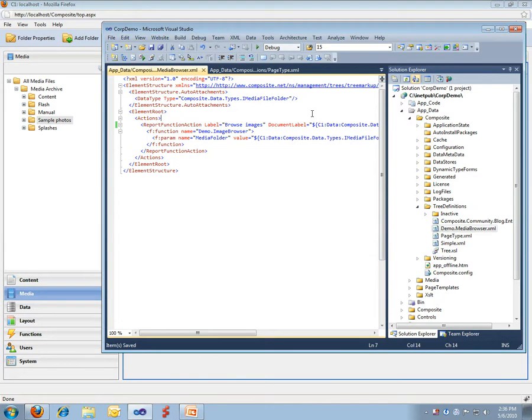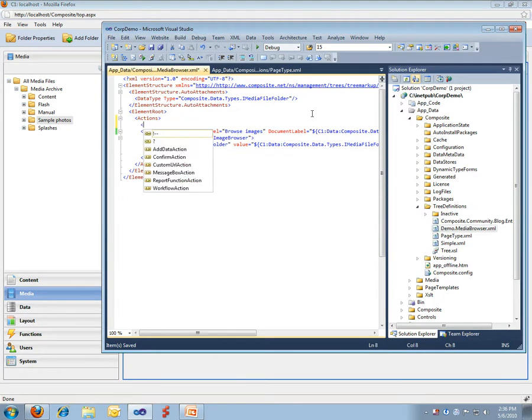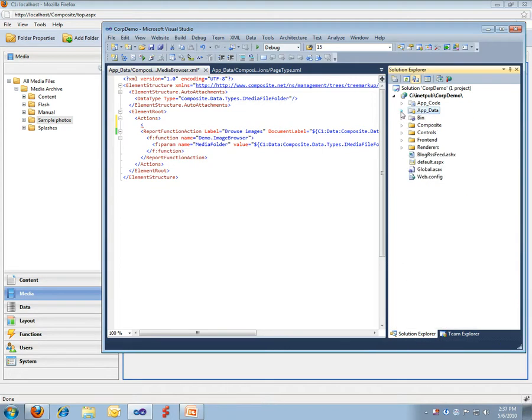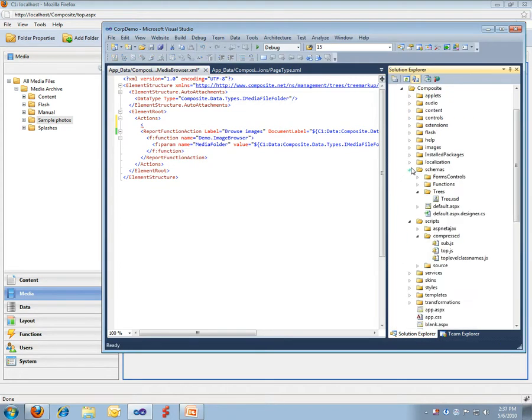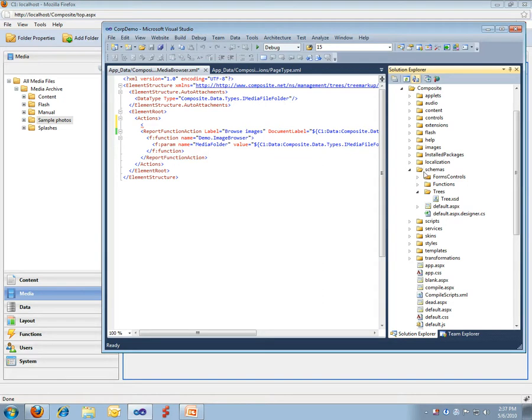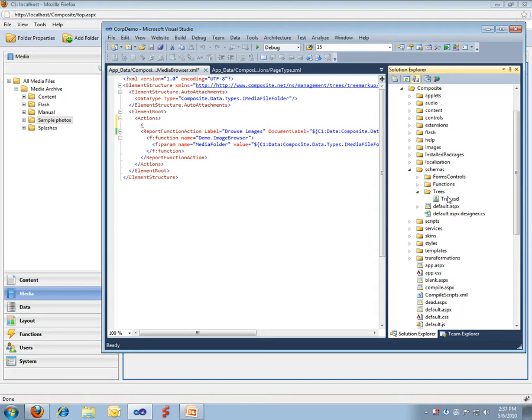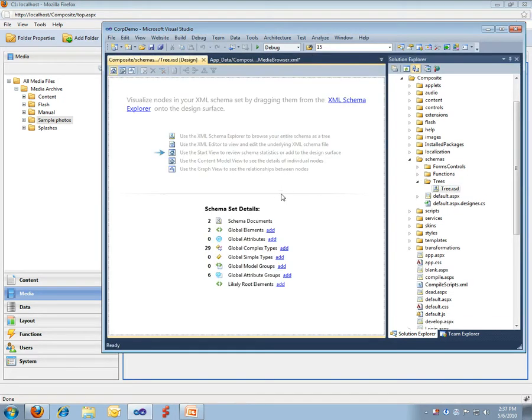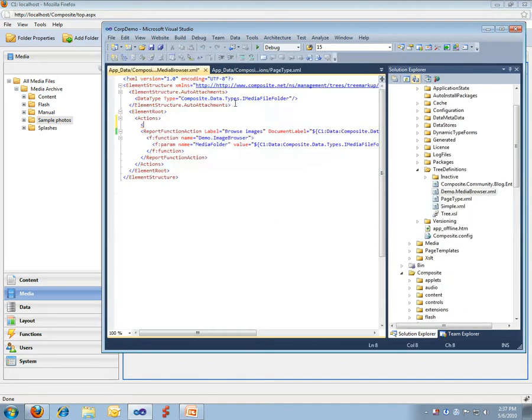When we work with this, we also have IntelliSense. A quick note to developers, if you don't have IntelliSense, all you need to do is go into the Composite folder, then open the schemas folder and the trees folder, and just double click the schema for the tree, and then you have IntelliSense enabled.